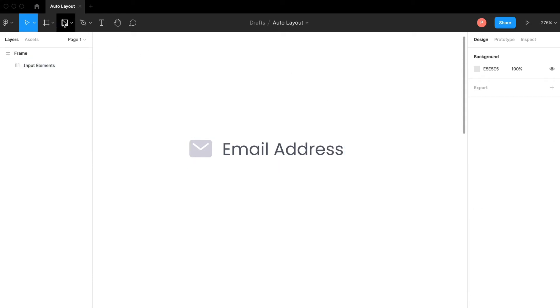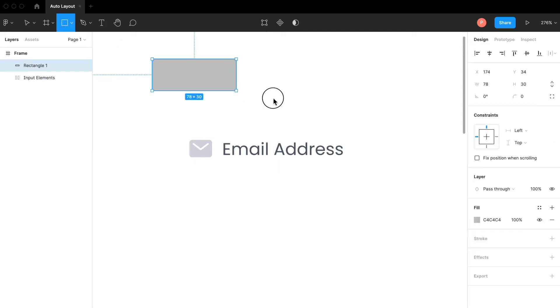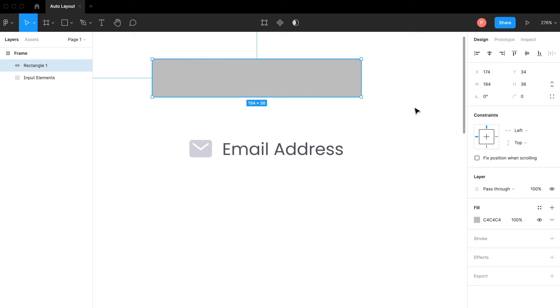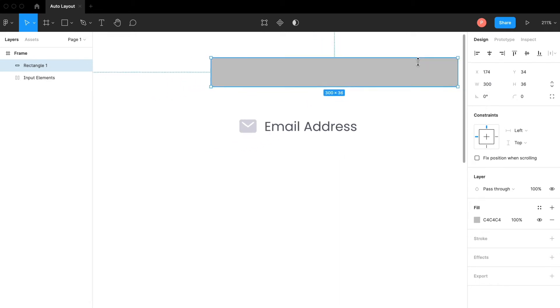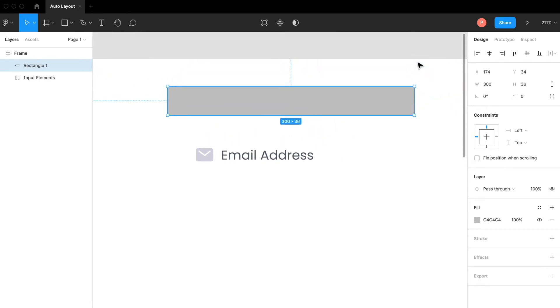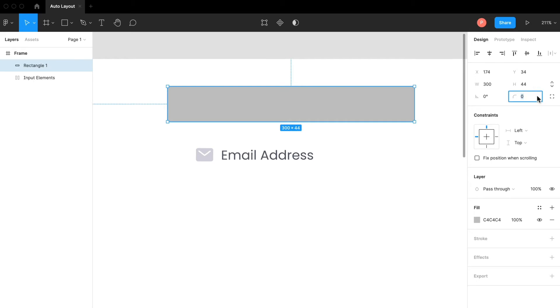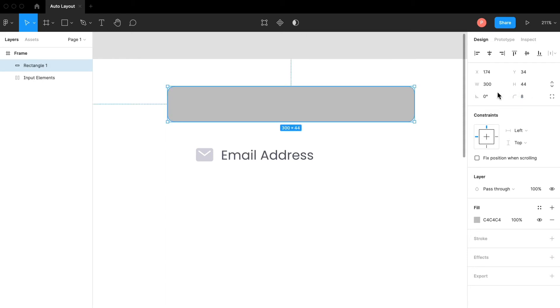I want an input with height of maybe 44 pixels. Let me just create a rectangle to show you. The width can be anything like maybe 300 pixels. Let me zoom out a little bit. And I want the height to be 44 pixels. Also I'm going to smooth the corners by 8 pixels. This can be my input.